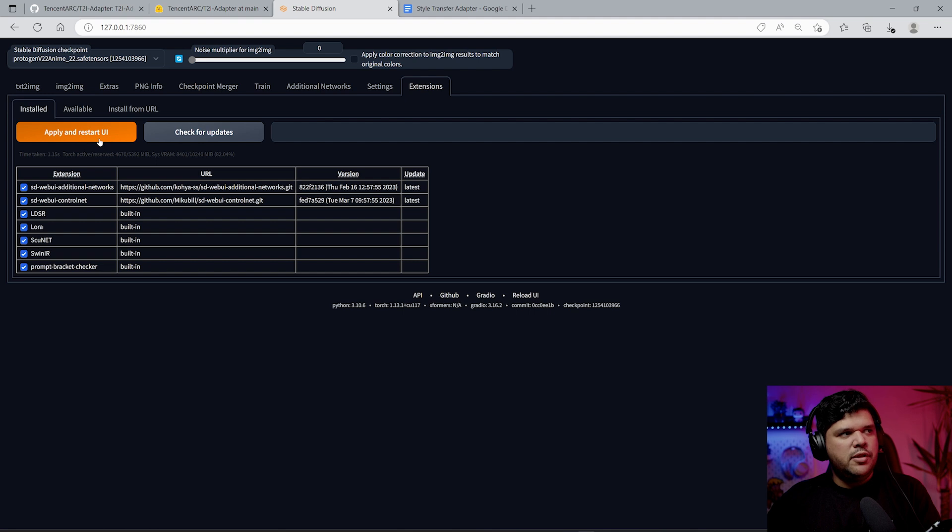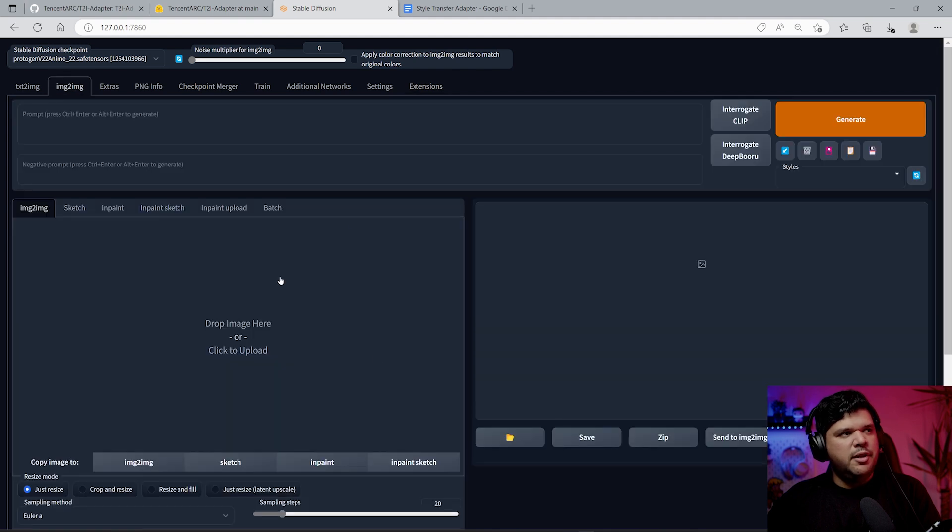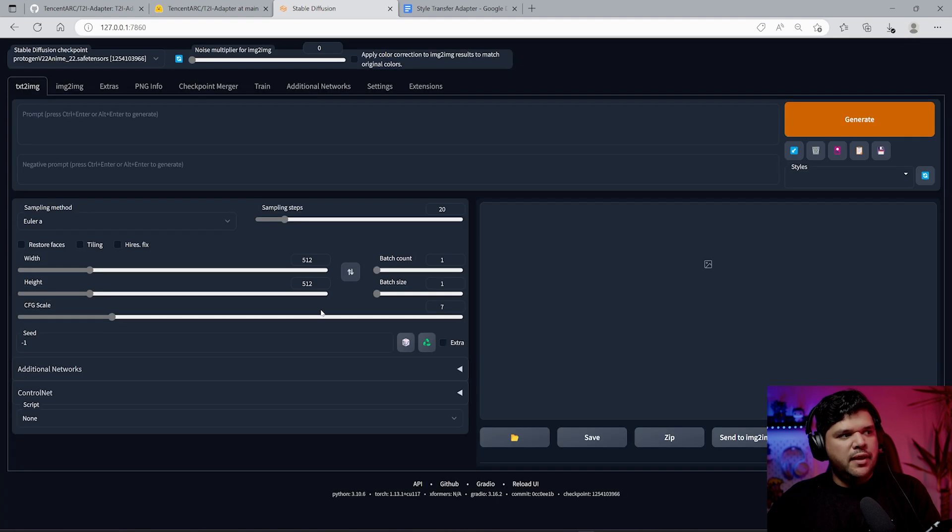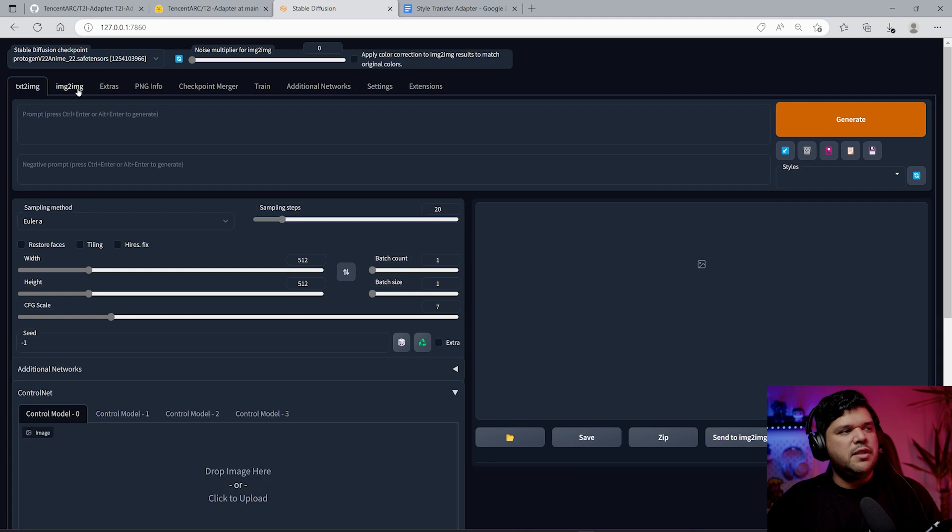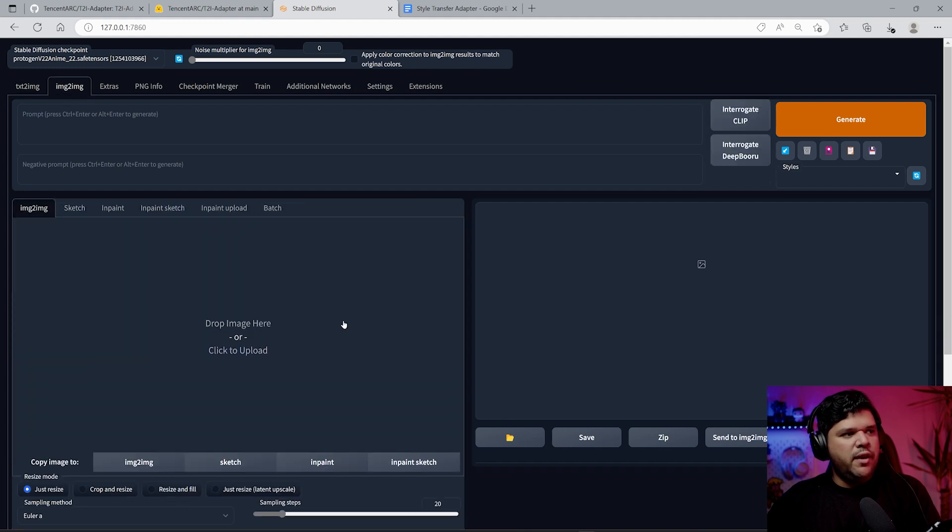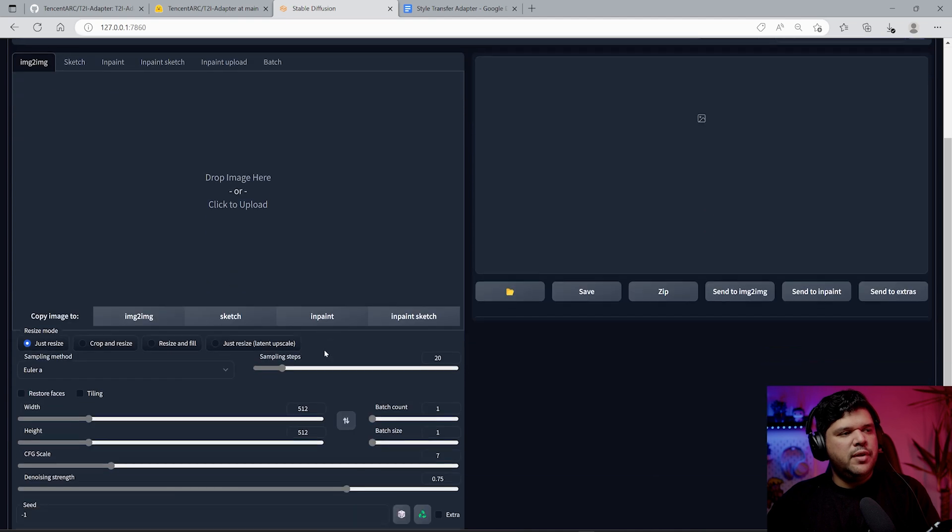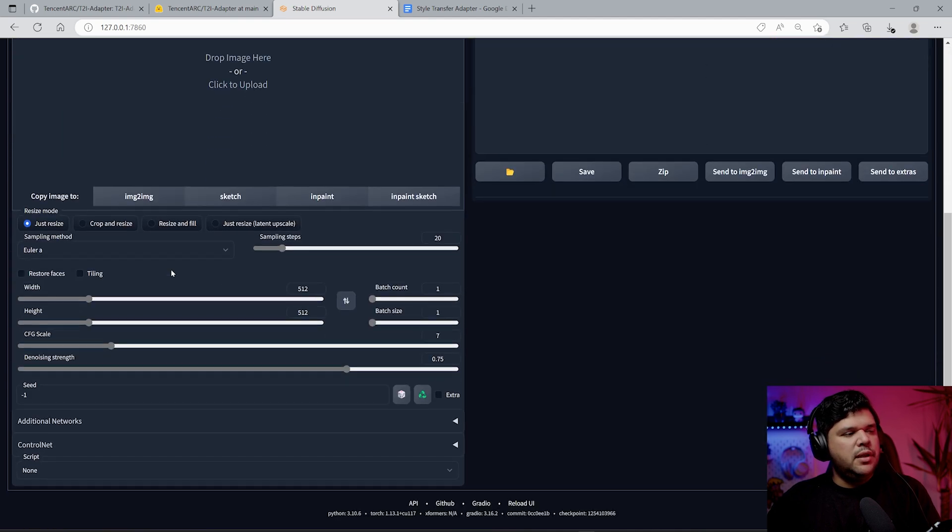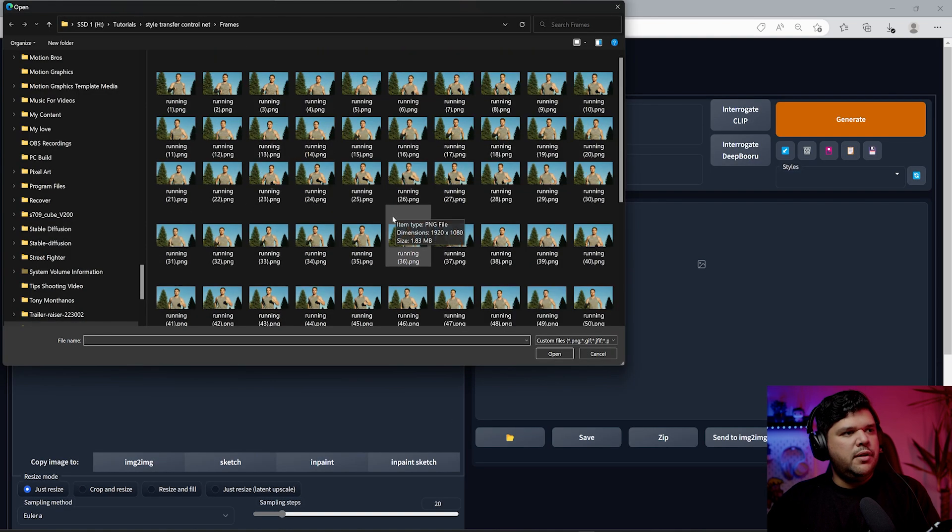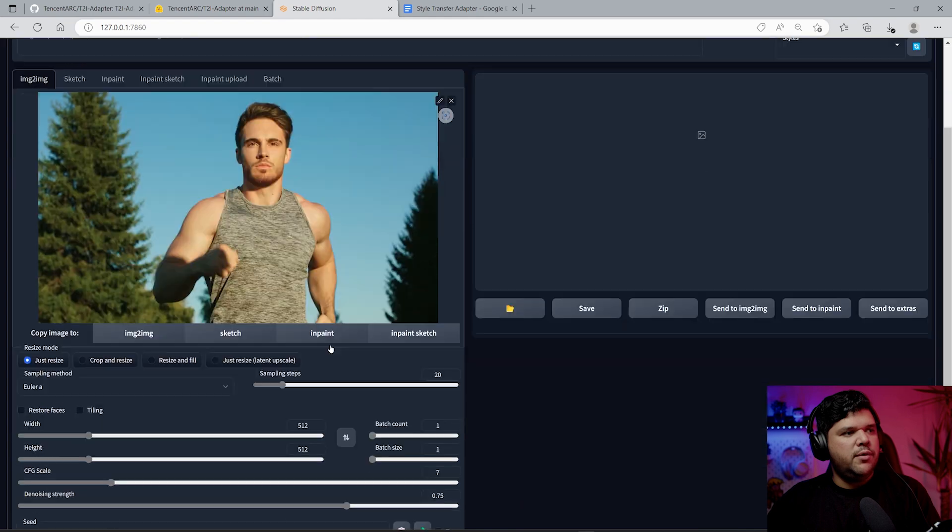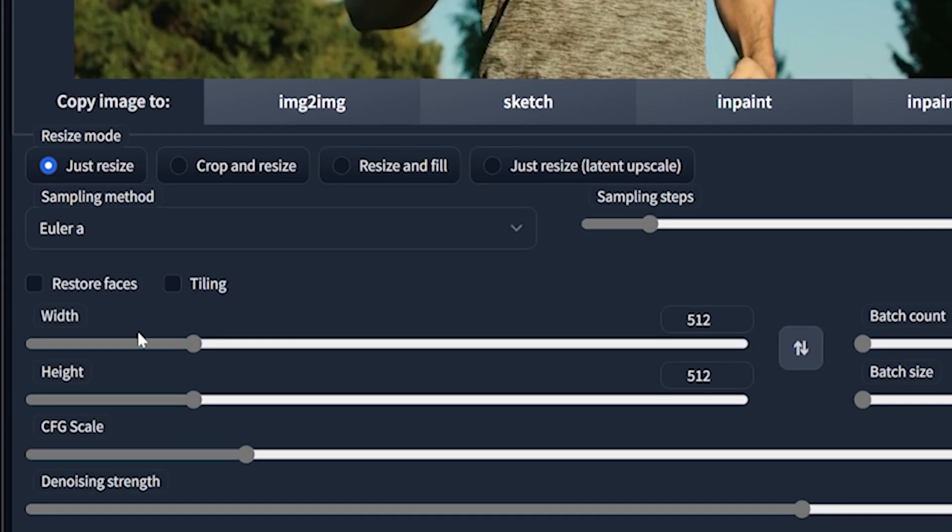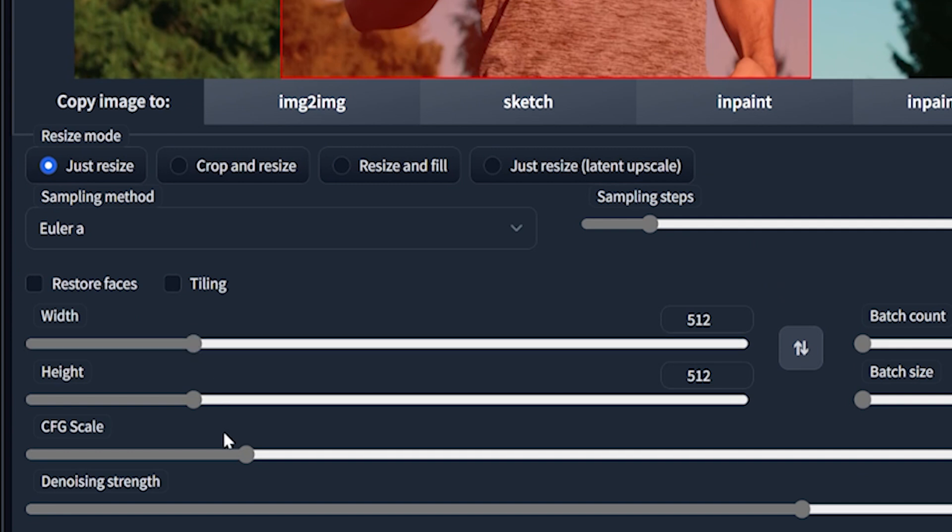Once that's done, you come into Stable Diffusion, go into extensions, check for updates. If you're behind, then apply and restart UI. Then come back into image to image. You can do this with text to image as well, but it's a very similar process.